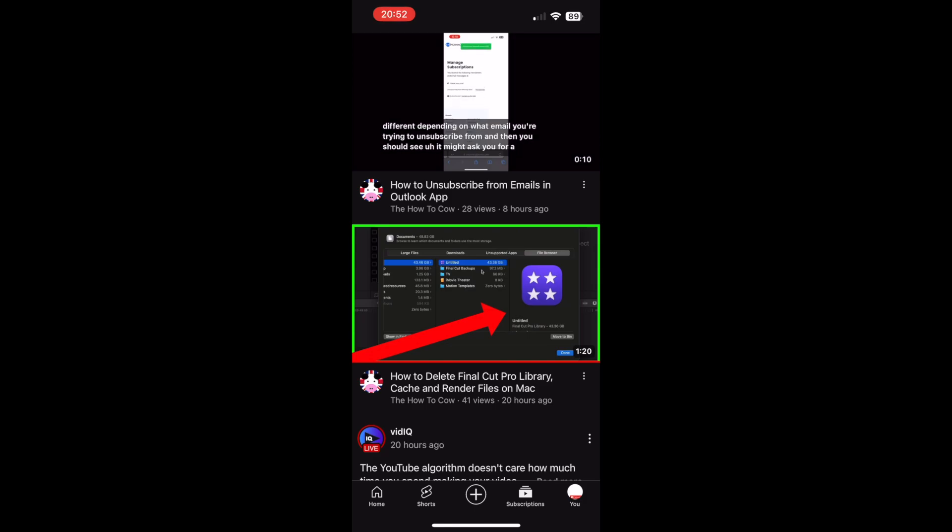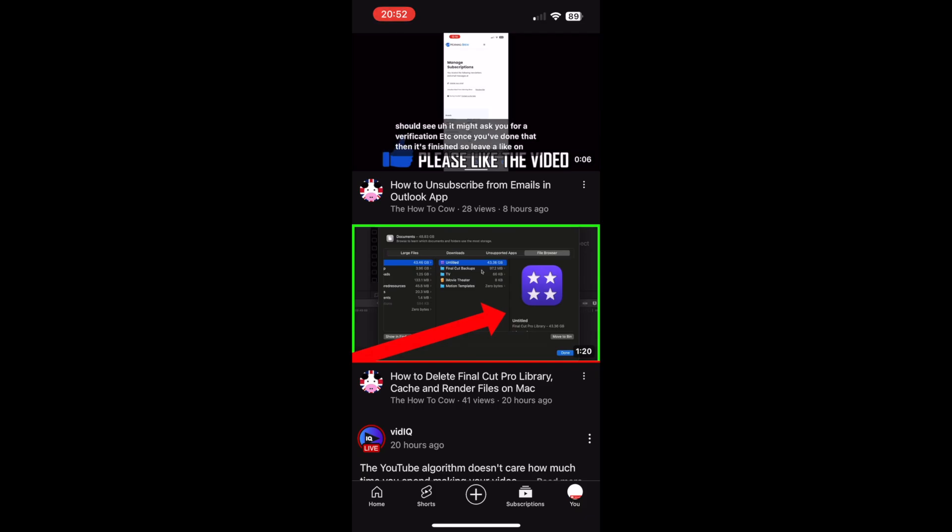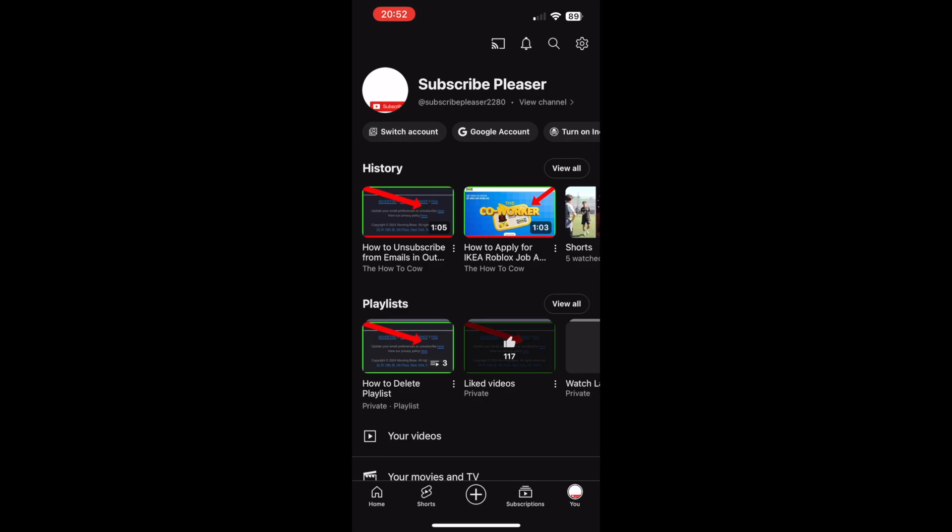When you're on the YouTube app, click the bottom right-hand corner where you see your profile picture. It should say 'You' down there. Click on that, then scroll down until you see the playlist section.